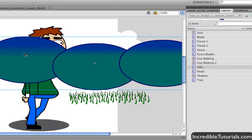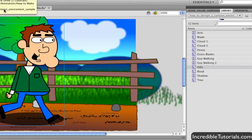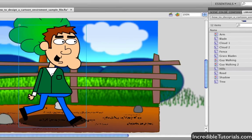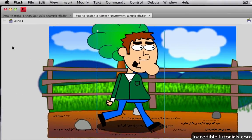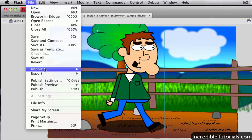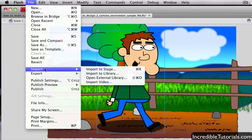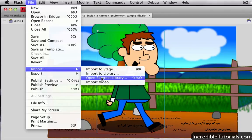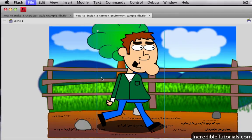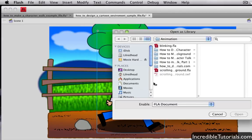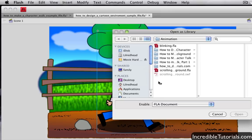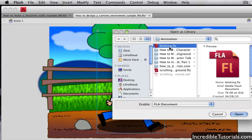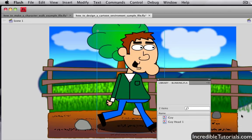Now finally another thing we can do kind of in the same line of this is we can actually import different project libraries simply by going to File, Import, and Open External Library. Here we can browse to any FLA file that we have on our computer. In this case I'll just go through this file really quick and go Open.